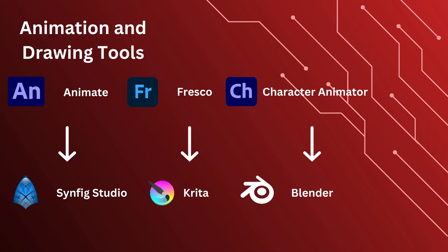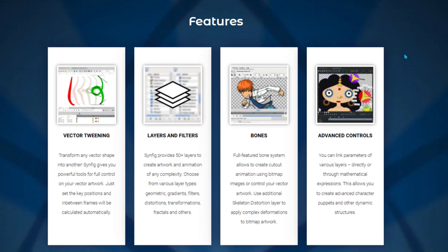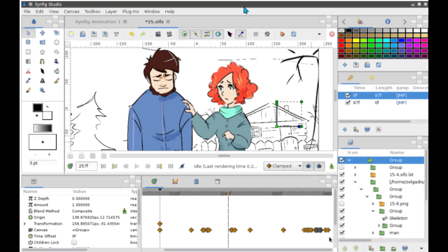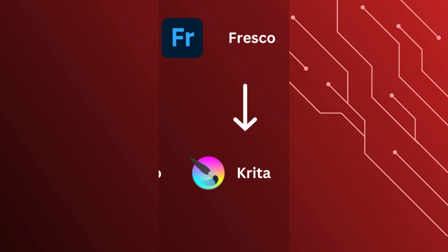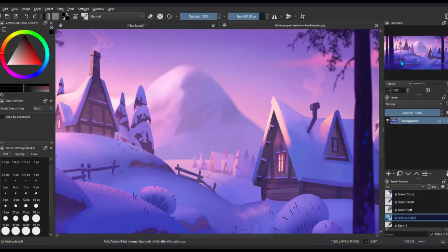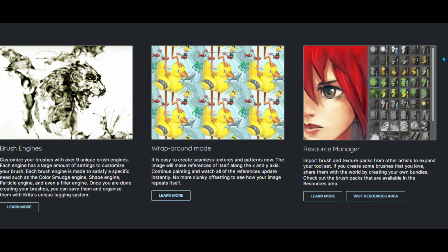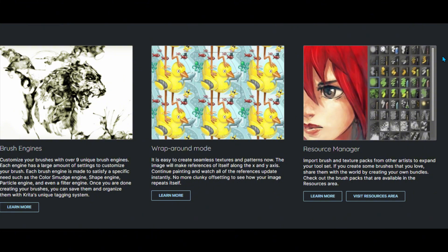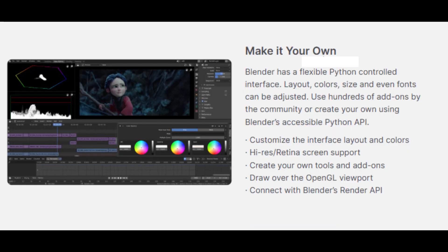The next category is Animation and Drawing Tools. First up is Animate. For 2D animations, Synfig Studio offers a vector-based animation experience that rivals Adobe Animate. Next we have Fresco — Krita is a fantastic tool for digital painting and illustrations, designed specifically for artists and completely free. And for character animation, Blender's robust tools bring your characters to life even in 3D.